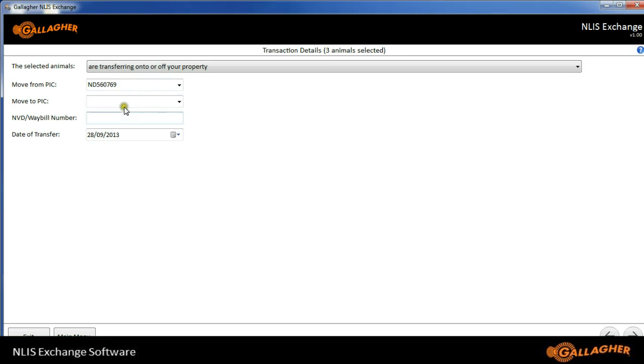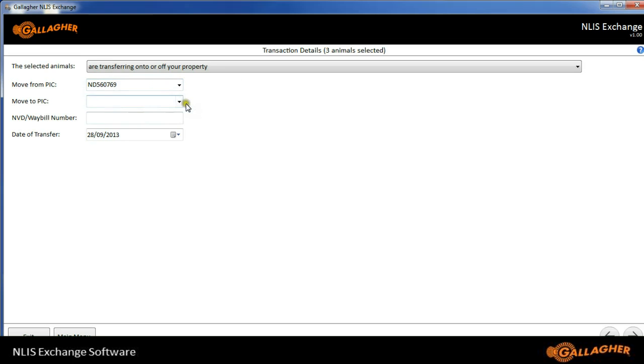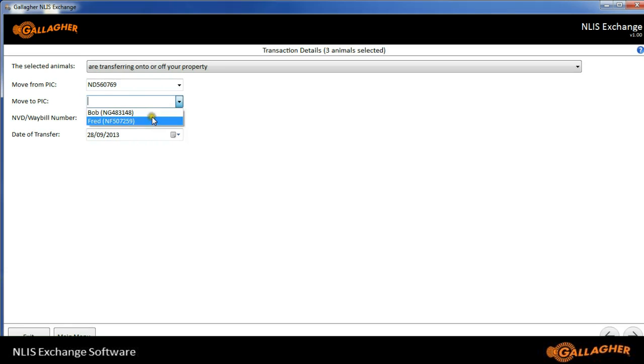The most typical transaction would be the transferring onto or off your property. So I'll click on that. Notice it has the PIC number that I put in earlier, and I can drop this box down and put in the PICs that I selected earlier into the move to PIC.